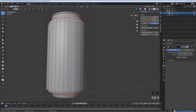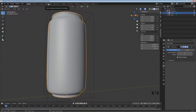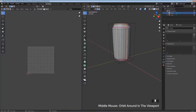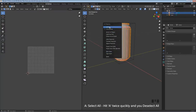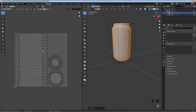I'll turn the subdivision surface back on, tab out of edit mode, and click on the UV Editing tab at the top. The can is small here so I'll zoom in. Since we've marked the seams, hit A to select all, then click Unwrap. On the left side you can see the can is unwrapped - the middle section is the main body and the two smaller pieces are the top and bottom.